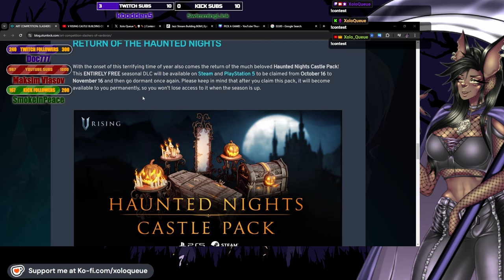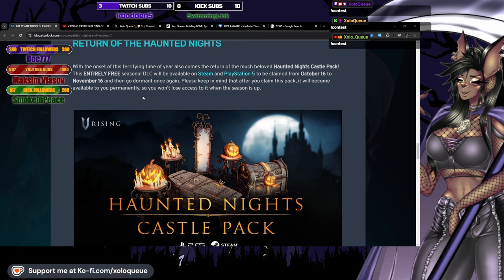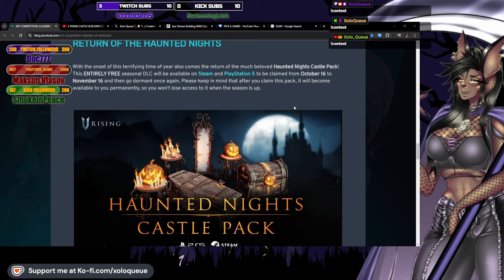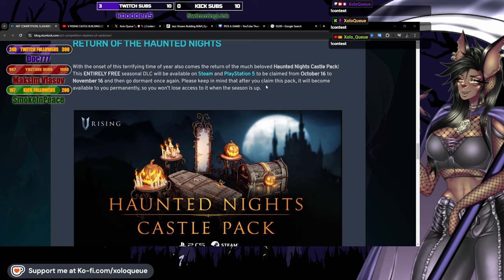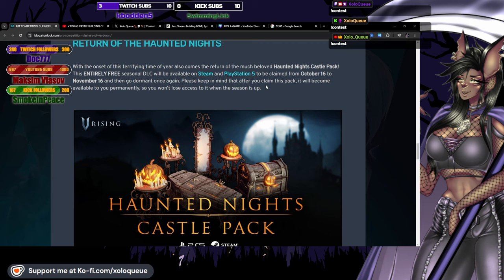Please keep in mind that after you claim this pack it will become available to you permanently, so you won't lose access to it when the season is up. This explains a lot. This was something I was kind of confused about because I noticed that the pack was available to me on Steam even off season. Apparently it's only during the time but once you have it you can just re-download it if you change PCs or consoles.